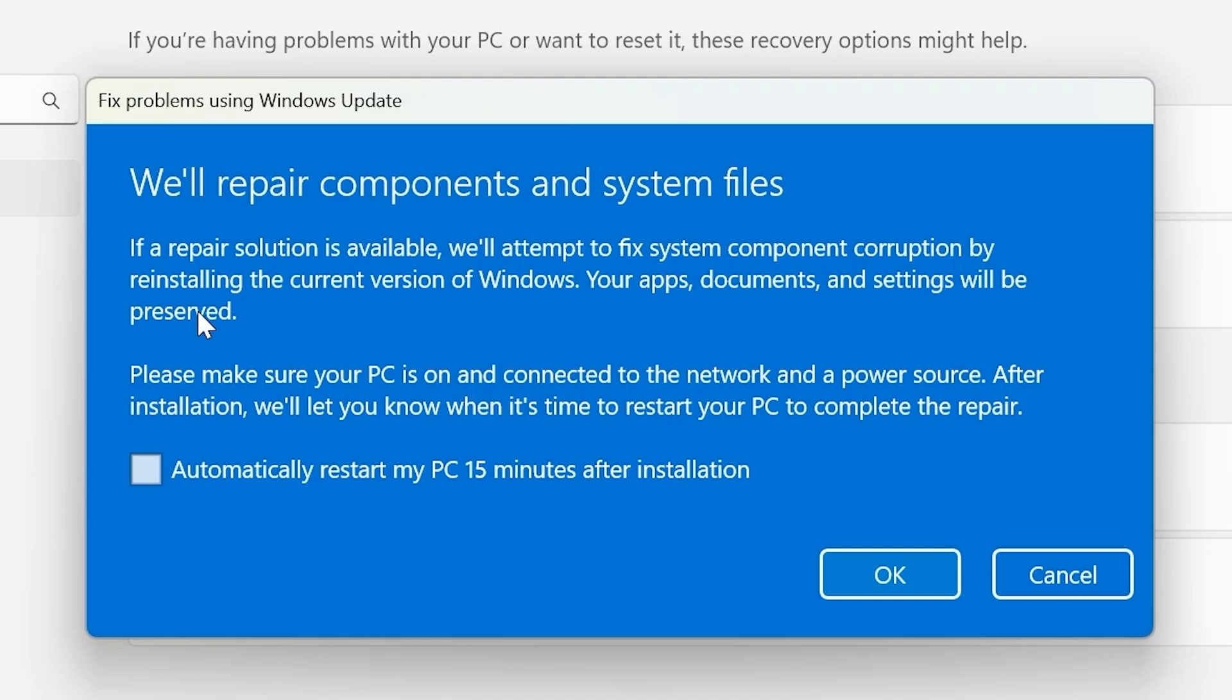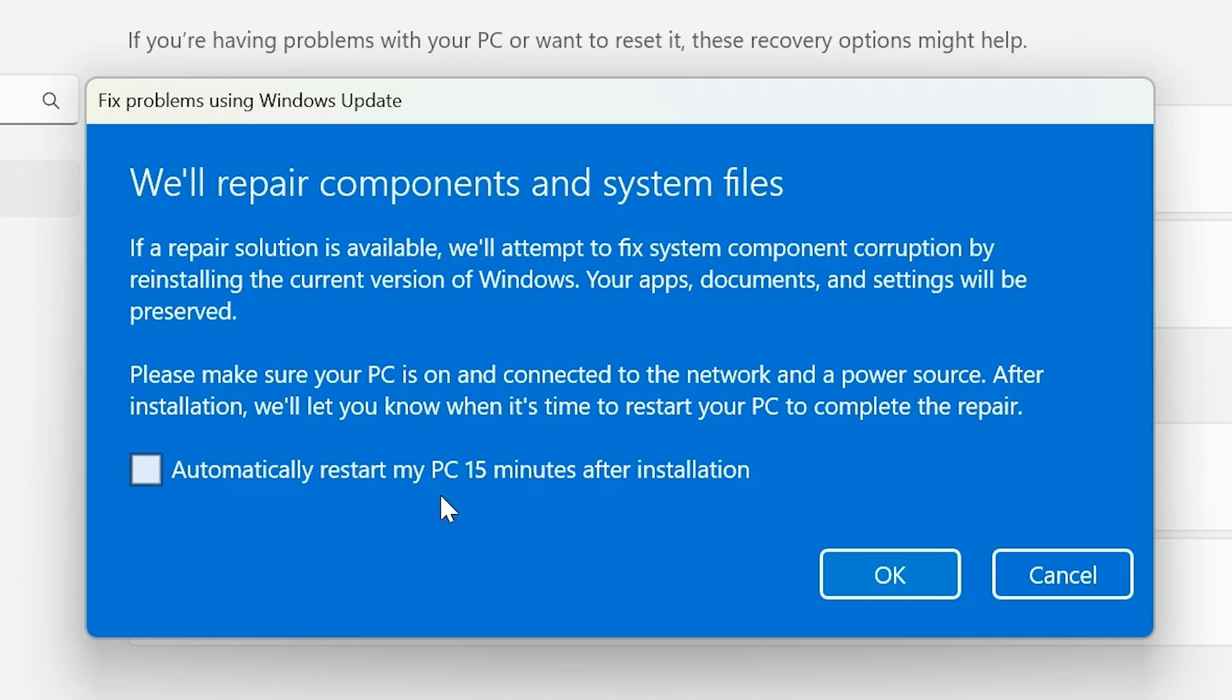What I'm trying to say. If you have some very important files or data, I recommend to copy them on external hard drive or use cloud services to save all your data. Because then it will be very hard for you to recover all your files. I hope you get the point. Next that we see. Please make sure your PC is on and connected to the network and power source. After installation we'll let you know when it's time to restart your PC to complete the repair.